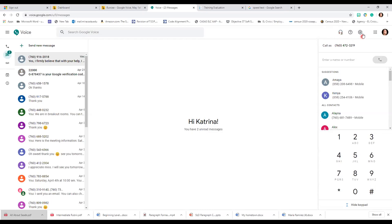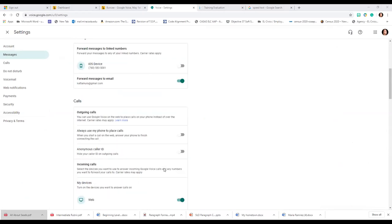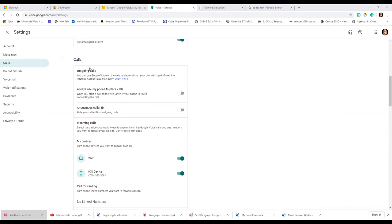In Settings you can see my Google Voice number — I can change it, transfer it, or delete it. I have it on two devices: my phone and a web account. There are lots of different settings here. For outgoing calls, you can use Google Voice on the web to place calls over the internet rather than your phone, which I recommend to avoid carrier rates. Carrier rates generally only apply for international calls. You can also set anonymous caller to hide your caller ID.